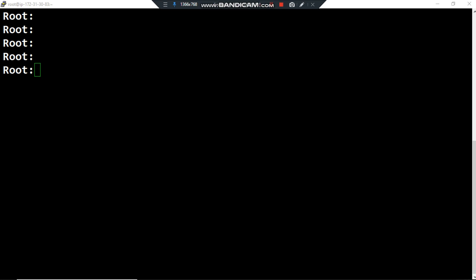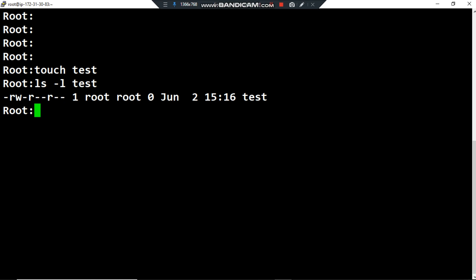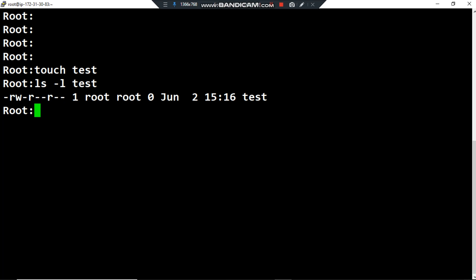Hello everyone, hope you're fine. In this video I would like to talk about the chown command in order to change the user and group ownership of a given file. The first thing I want to do is create an ordinary file using the command 'touch test'. Then I'll list the permissions for the test file using 'ls -l test'. As you can see in the output, the owner user is the root user and the owner group is also root.